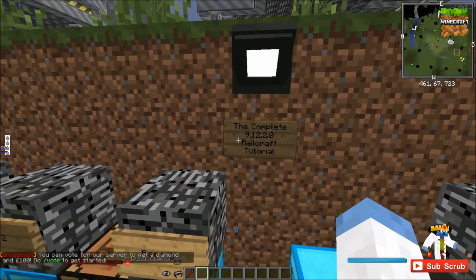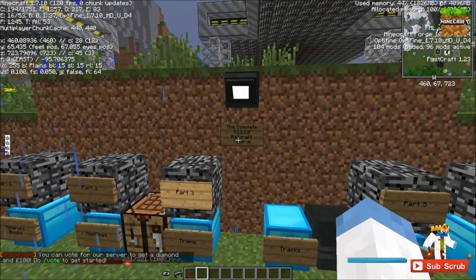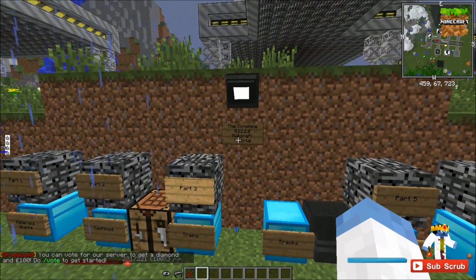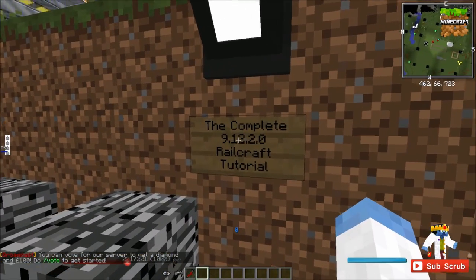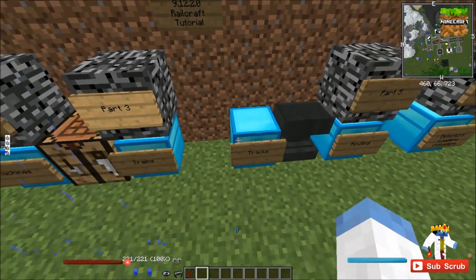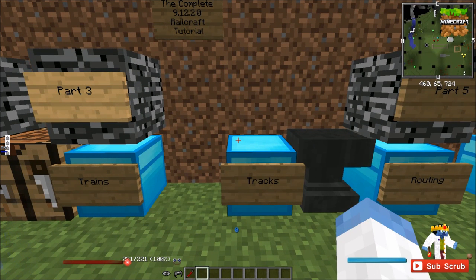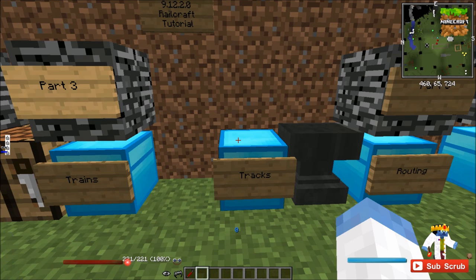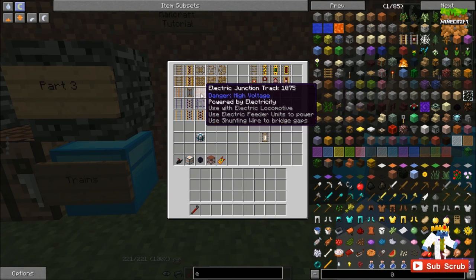By the way, this is Railcraft 9.12.2.0 on Minecraft 1.7.10. It's really the 9.12 that's important — the .2 is just bug fixes and stuff. Finally, part 4 in Railcraft and we get to rails. And this is a doozy — there are a lot of rails that Railcraft adds.